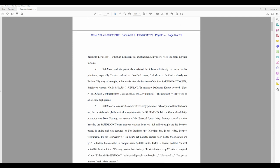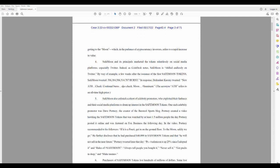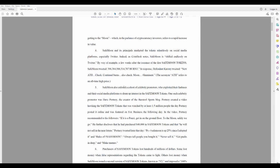Four. SafeMoon and its principles mark the tokens relentlessly on social media platforms, especially Twitter. Indeed, as Coindesk notes, SafeMoon is shilled endlessly on Twitter. By way of example, a few weeks after the issuance of the first SafeMoon tokens, SafeMoon tweeted, 396 million blah blah blah blah. In response, defended Karony, tweeted, New all-time high. Check continual burns, also check moon imminent. The acronym A-T-H refers to an all-time-high price.